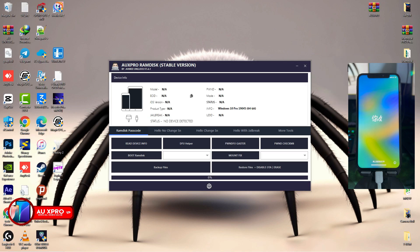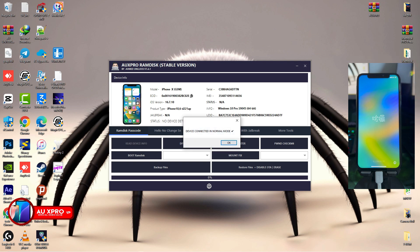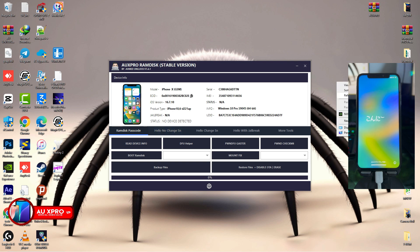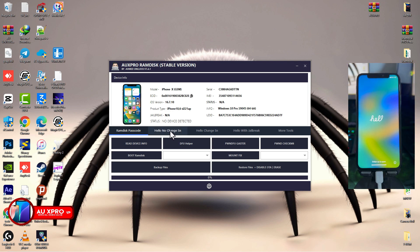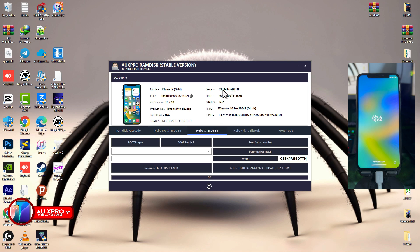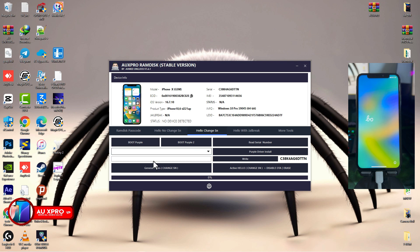We are back on Windows for the final step: activation of the device. Launch AUS Pro one more time. Once the tool launches, if your device info is not being displayed, click 'Read Device Info' and wait. From the software you can see the serial number we changed is now showing. Click 'Hello Change SN' — there are two options that look identical, so choose the correct one. Confirm the serial matches what the tool extracted, then choose the correct tab and click 'Generate Files.'